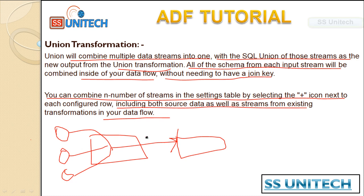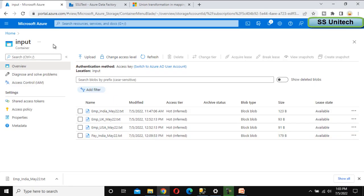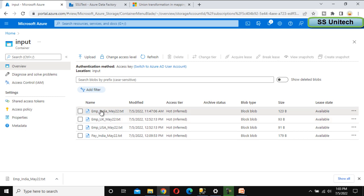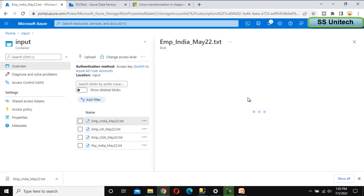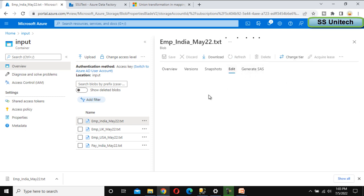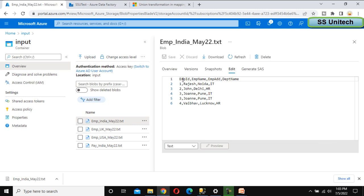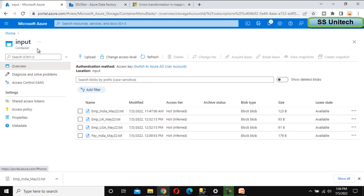Here we are in Azure Blob Storage, and we can see these three files: India, UK, and US. These three files have the same employee data for India, UK, and US. They have four columns: employee ID, name, employee address, and department. We just want to combine all those together and put the output into the output folder.